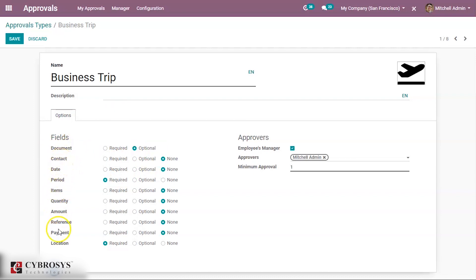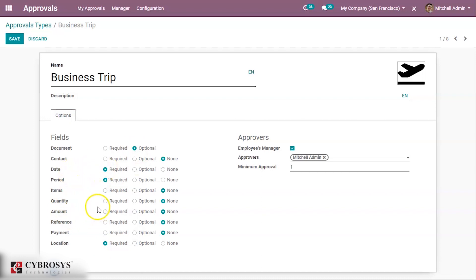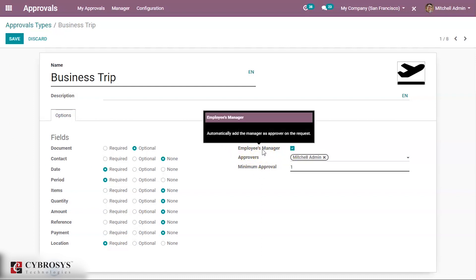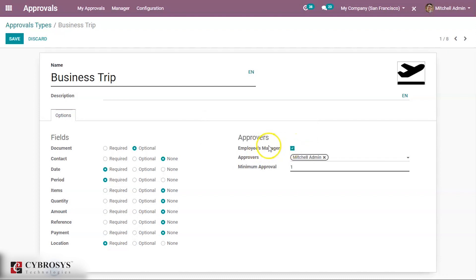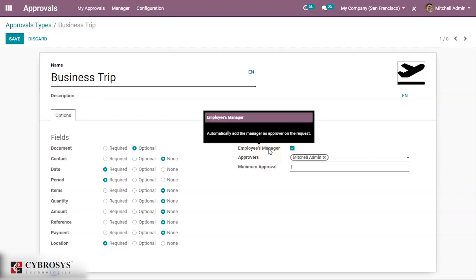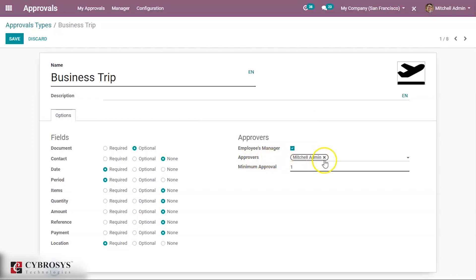Other fields can also be given as required, optional, or none — none means it will not appear in the request form. Fields like amount, payment, location can be configured. If it is a business trip, you can give the date as required. Under approvers, you can see who needs to approve this request. If you tick 'automatically', approval is needed from the employee's manager.